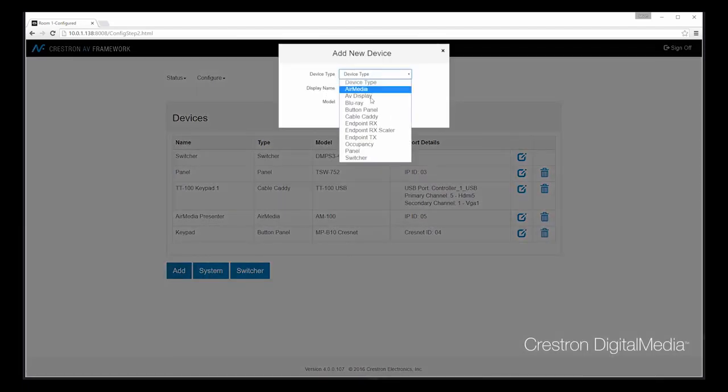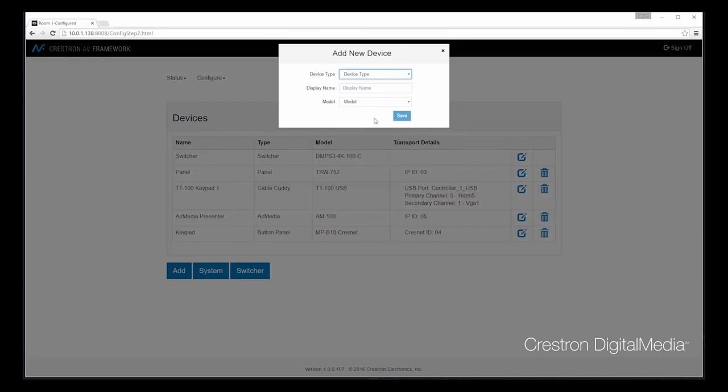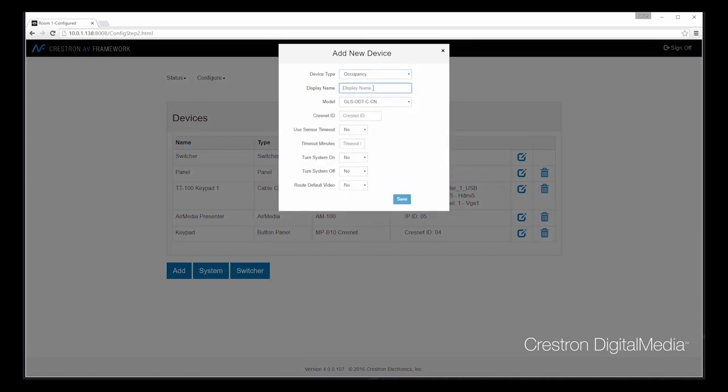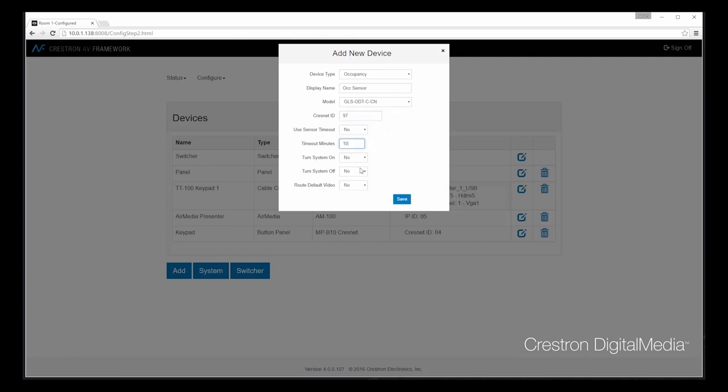Let's also add an occupancy sensor. We'll add a CrestNet-based sensor, give it a CrestNet ID. And in this case, I'm going to set a custom timeout. I'm going to say that 10 minutes after inactivity, let's go ahead and turn the system off, or have the system turn off by itself. There's another option here as well for routing default video. So when motion is detected, I can have a particular source automatically routed. In this case, AirMedia might be my best choice to do so.